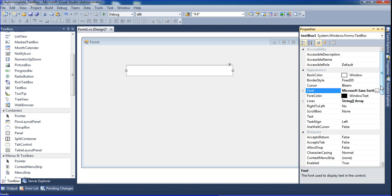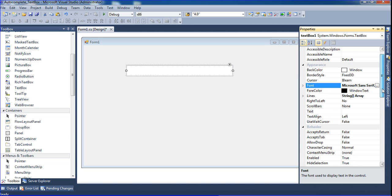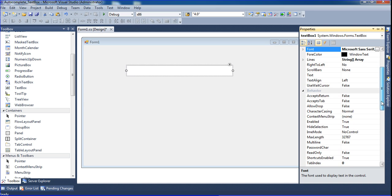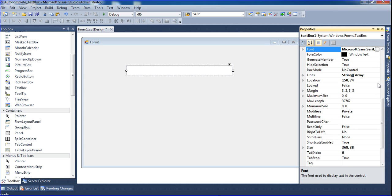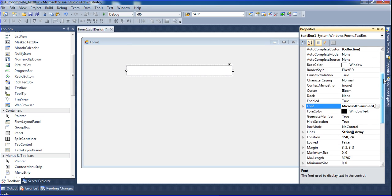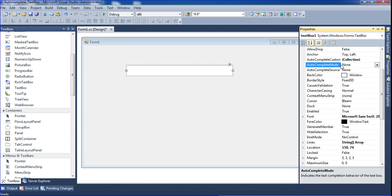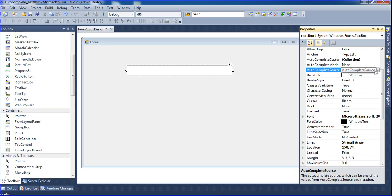Here there are options like auto-complete mode, auto-complete custom source, and auto-complete source.